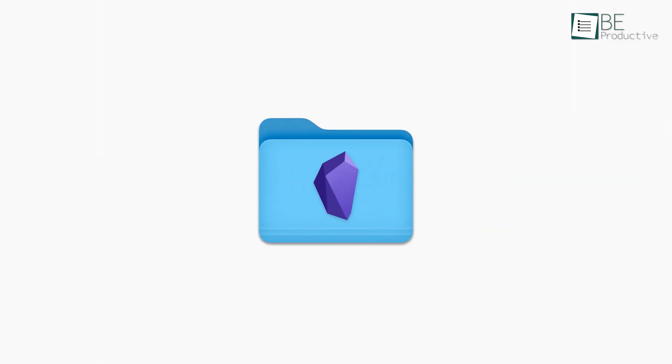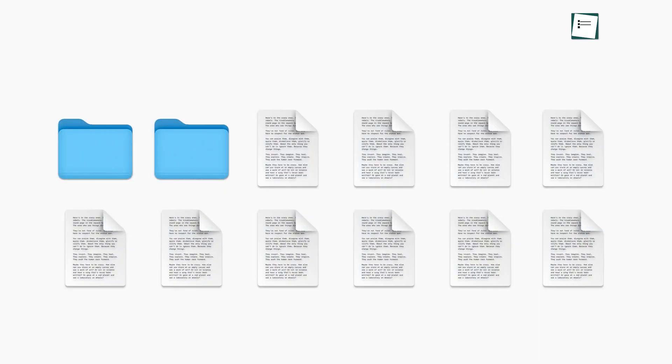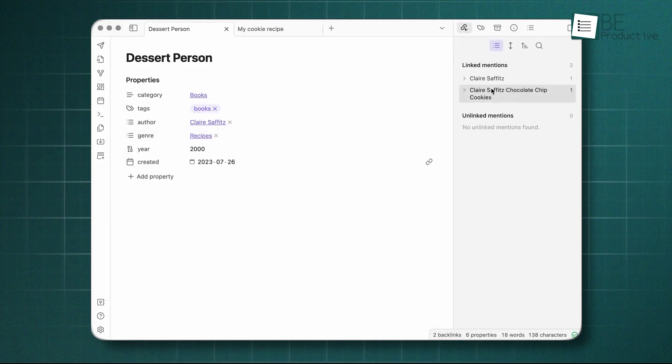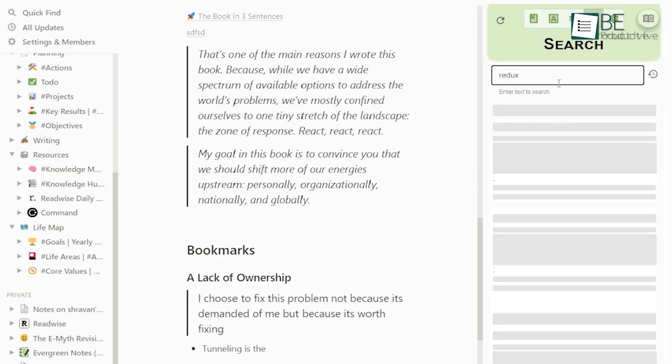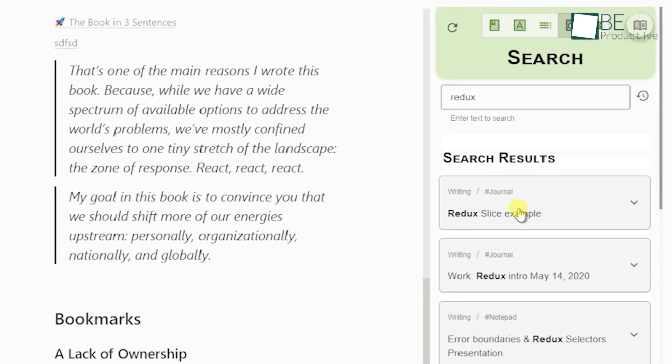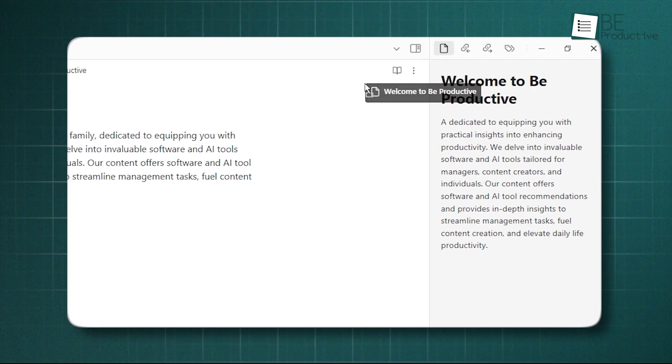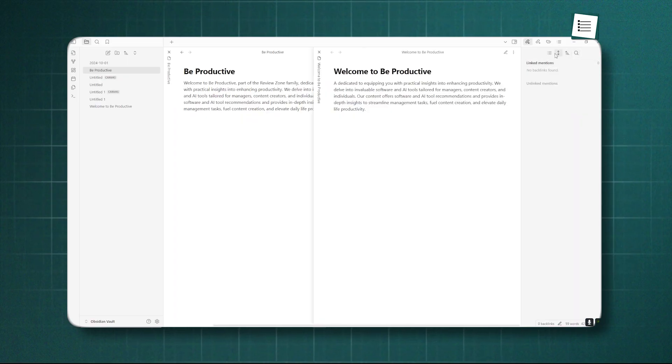Obsidian completely sidesteps this problem because of its local-first design principle. Your notes aren't stored on a distant server. They are plain text markdown files sitting in a folder on your own computer. This means there is virtually no loading time. Opening a note is as fast as opening a text file. And searching across thousands of notes is an instantaneous local operation. Because everything is processed on your device, the performance remains consistently fast, regardless of how large your knowledge base becomes. This speed and reliability create a frictionless experience that many find essential for deep thinking and quick capture.